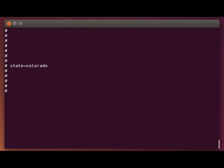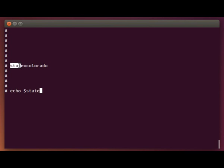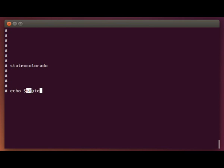To reference this variable we simply just do an echo dollar sign state. Now, one key thing to notice here. When we're defining the variable we don't put the dollar sign. But when we're referencing the variable later on we have to prefix it with a dollar sign. What this says is the dollar sign tells the shell whatever is following here is the name of a variable. So when we're defining the variable, no dollar sign. When we're referencing the variable later, you need to put a dollar sign in there.